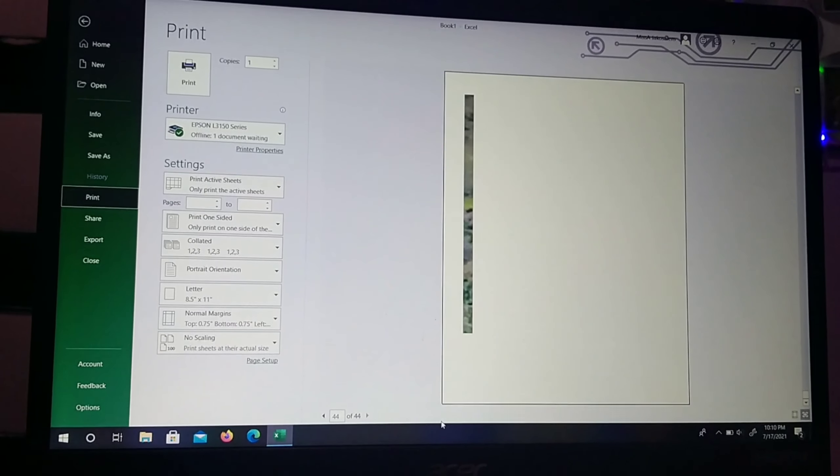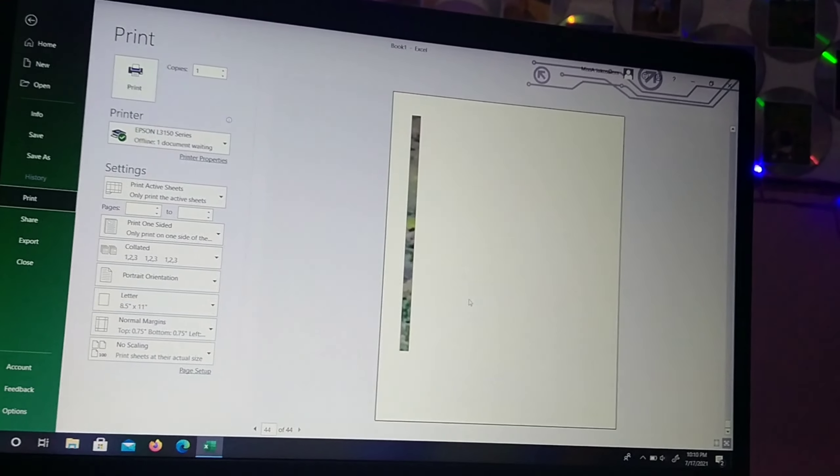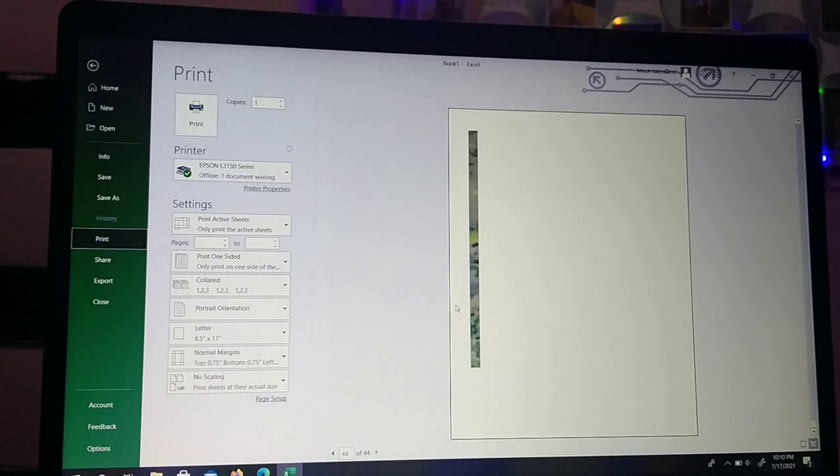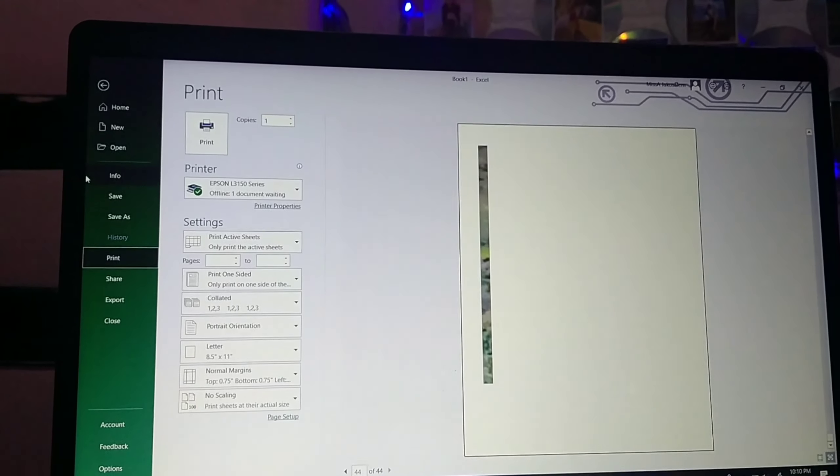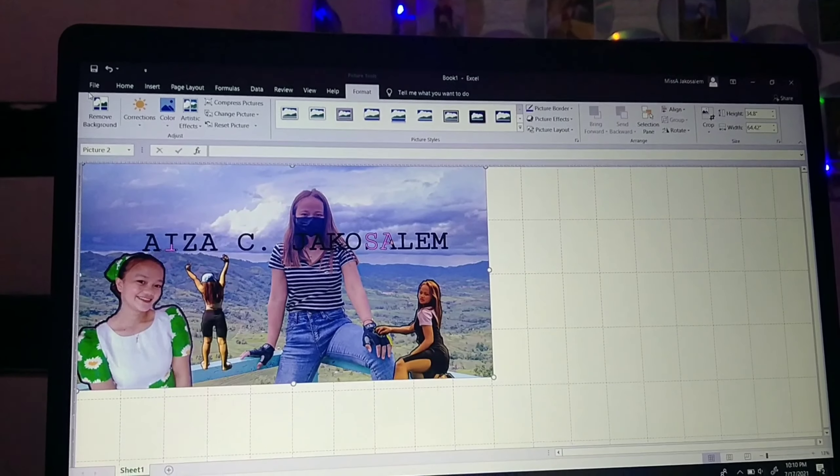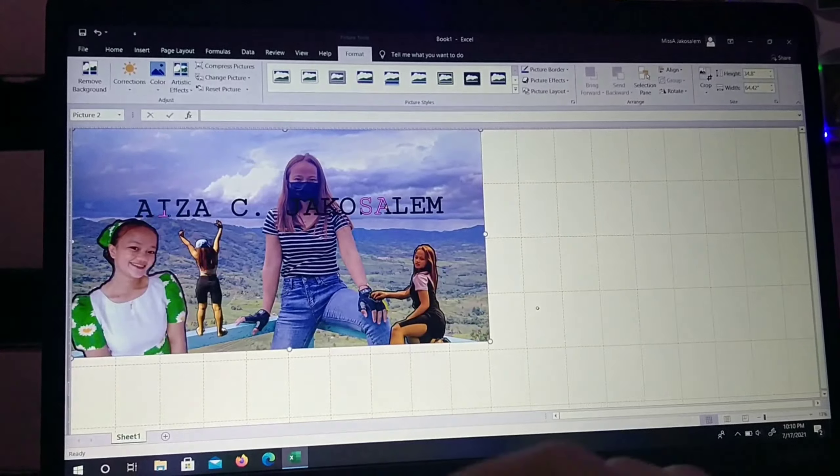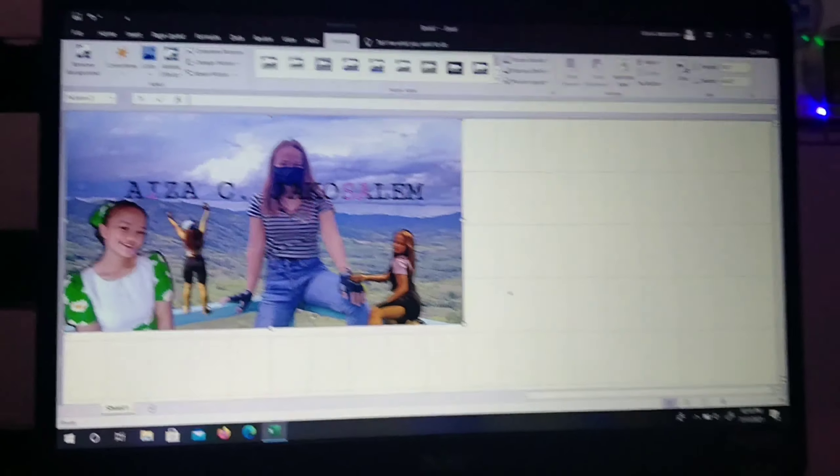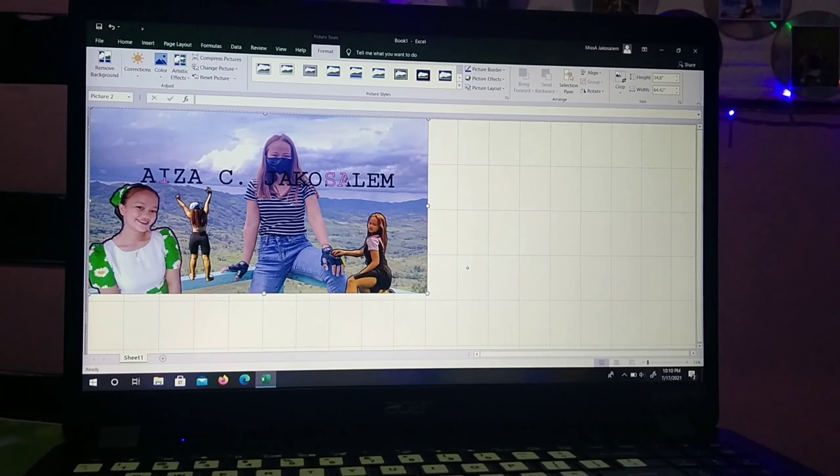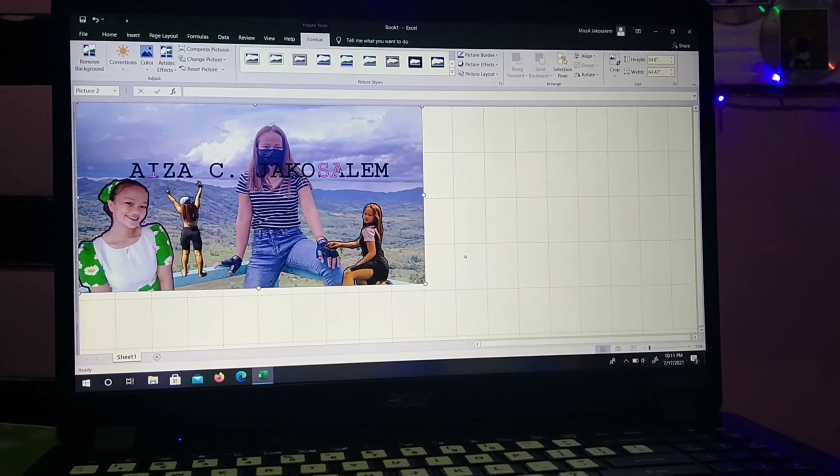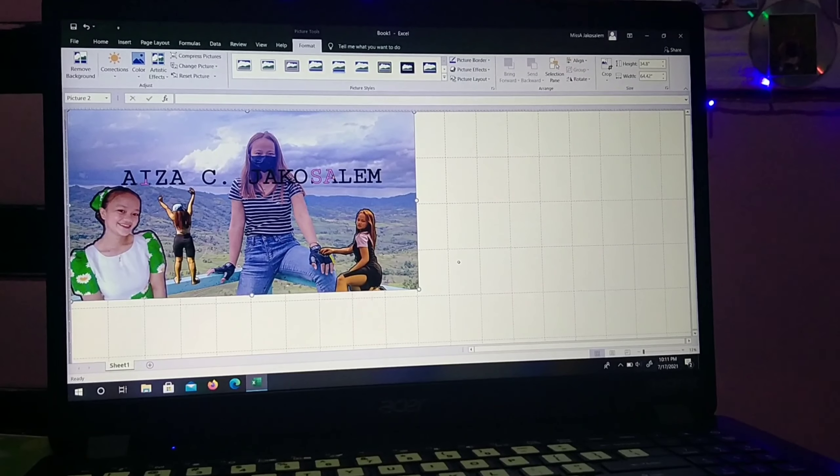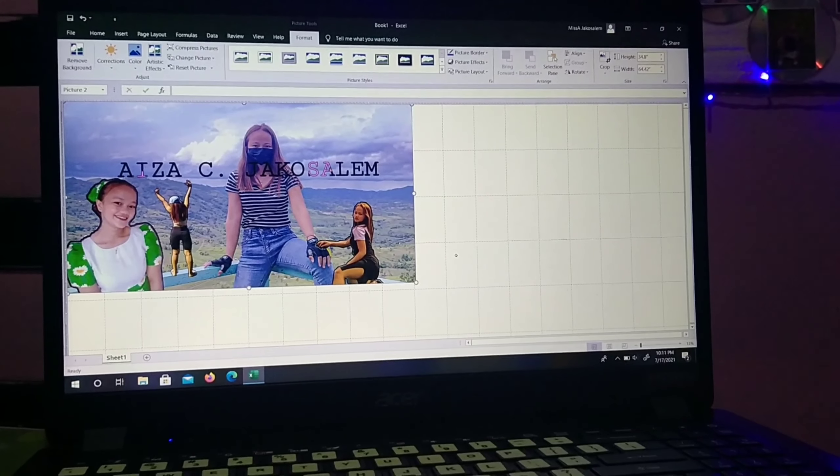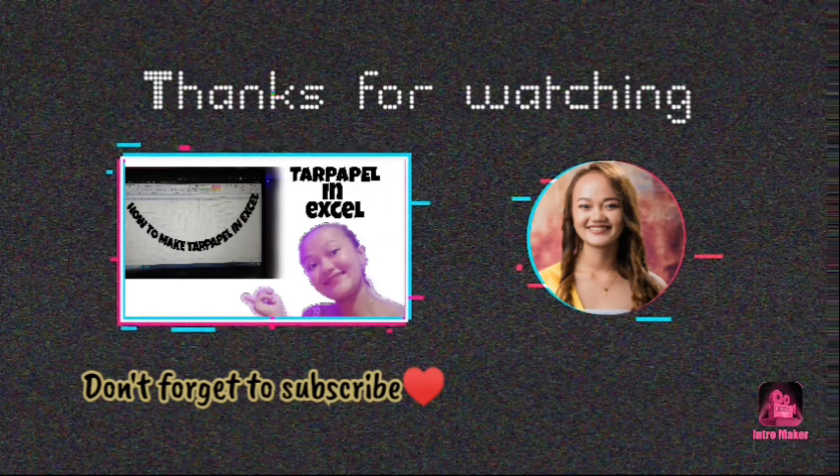There. 44 pages only. So that's my how to make tarpapel in Excel. Thank you for watching.